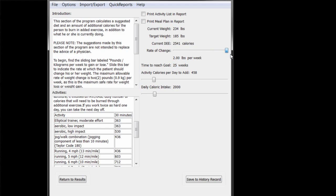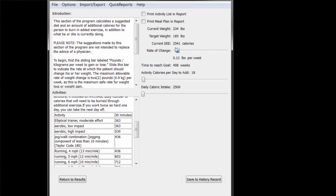As we move the sliding bar, notice the changes below. The time to reach the goal changes as do the activity and intake sliding bars.